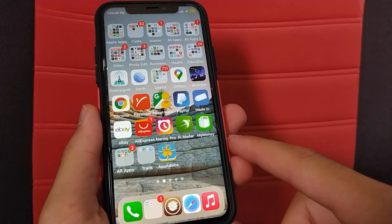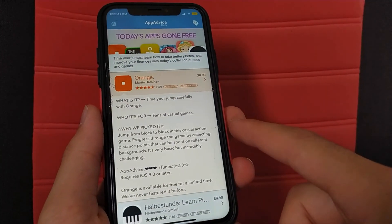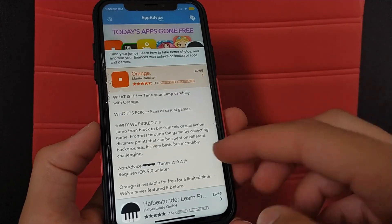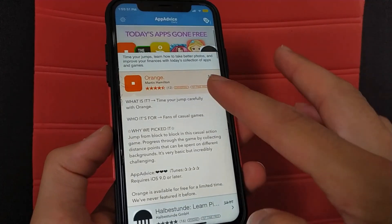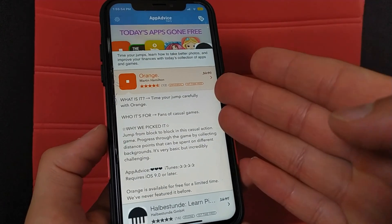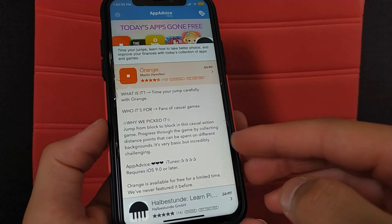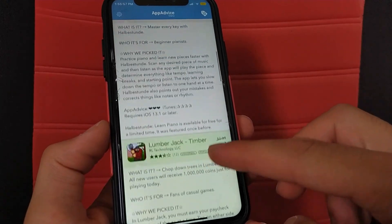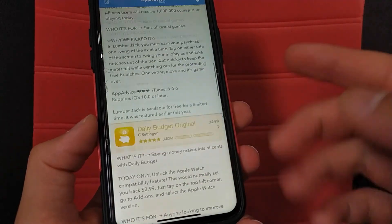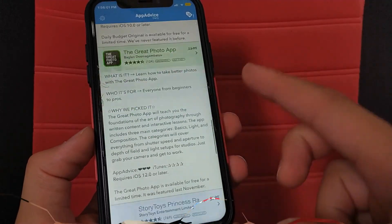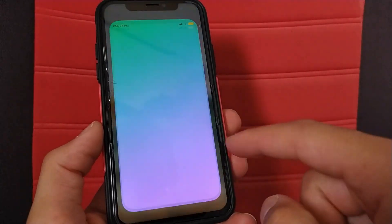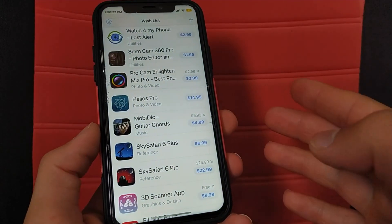The next app is App Advice. This is also a good app to find apps that have a discount or have become free for a limited time. Apps are updated every day, and you will find many apps and options, including discounts.